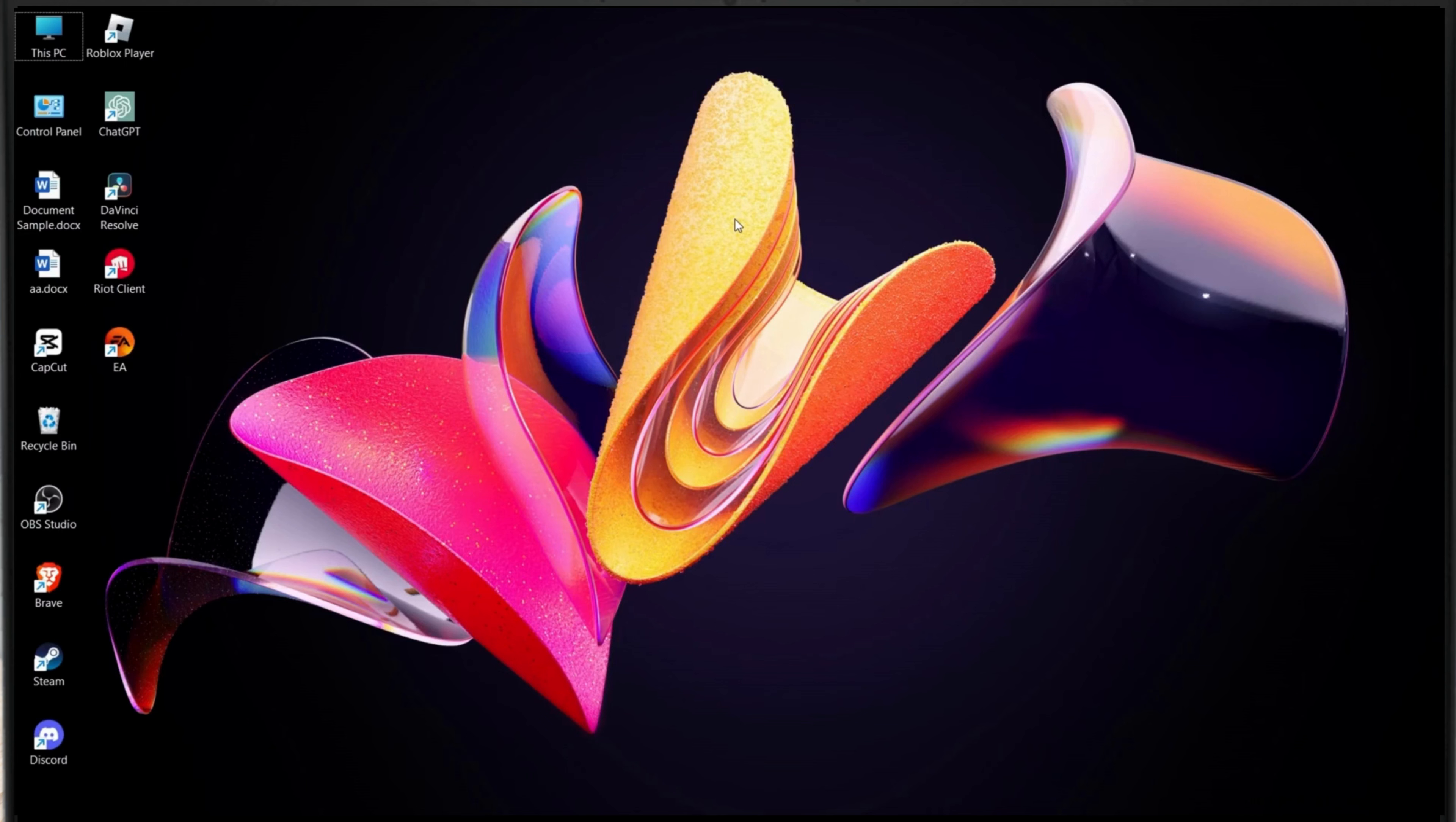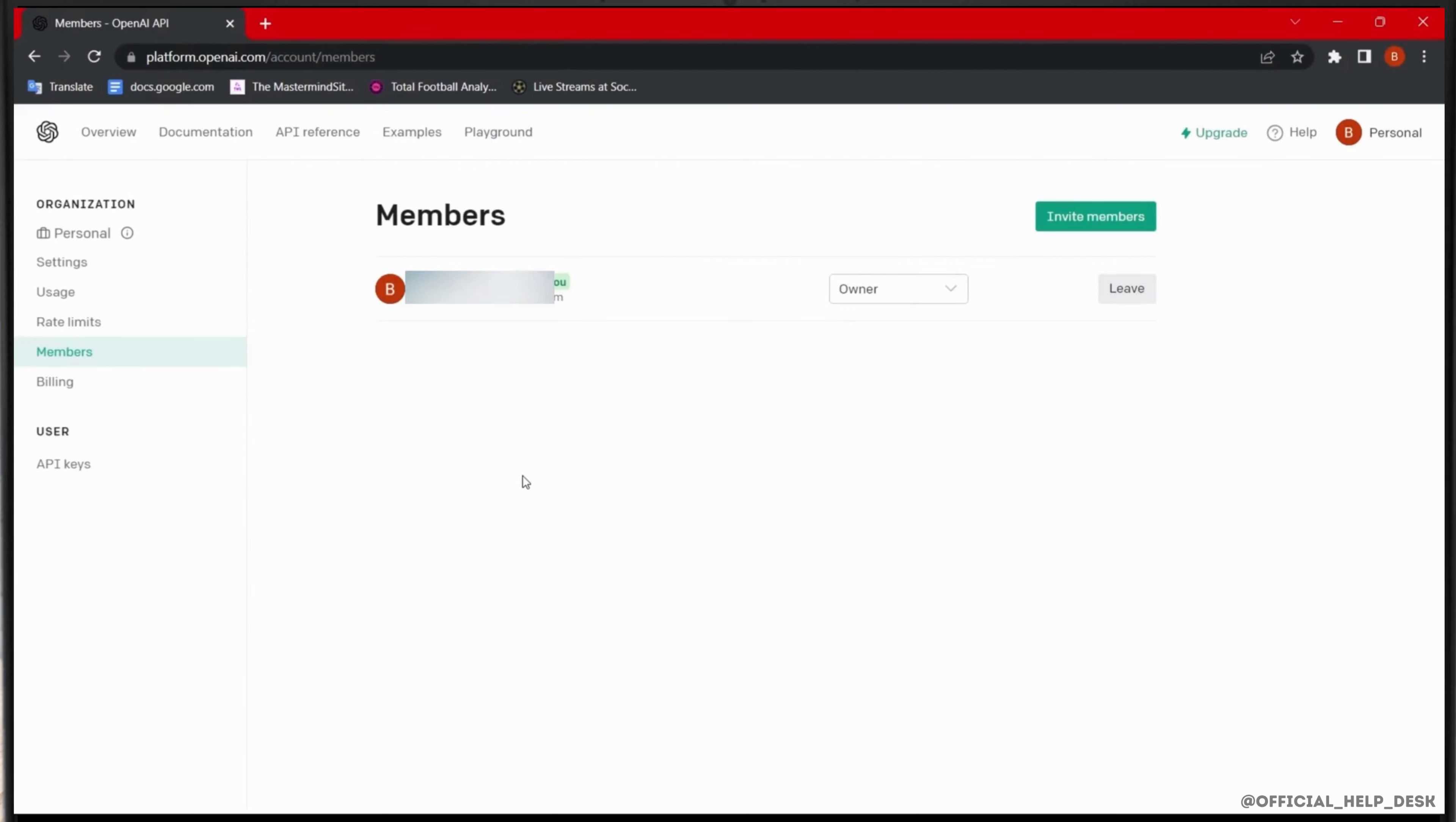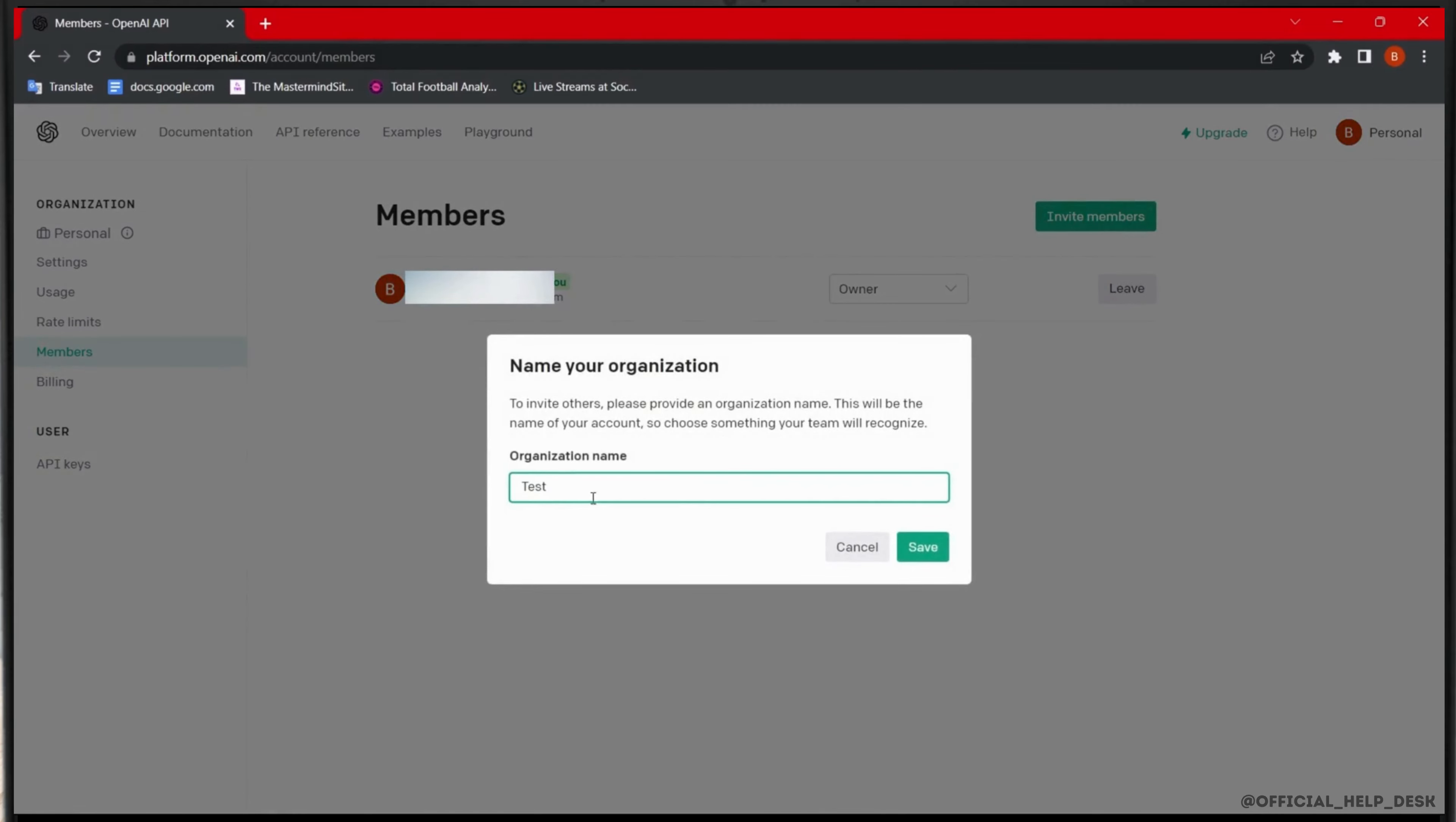In order to do that, you can simply go to platform.openai.com, account members. From here you can invite members or add your secondary or next email address from this invite members option. First, enter your organization name.